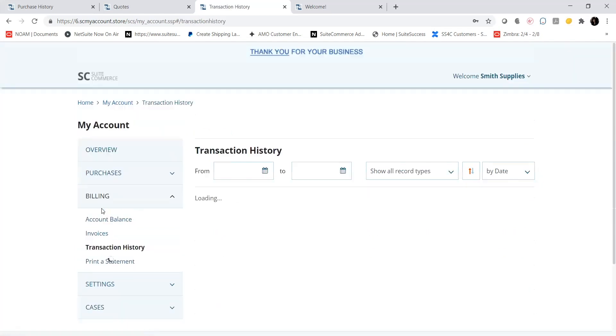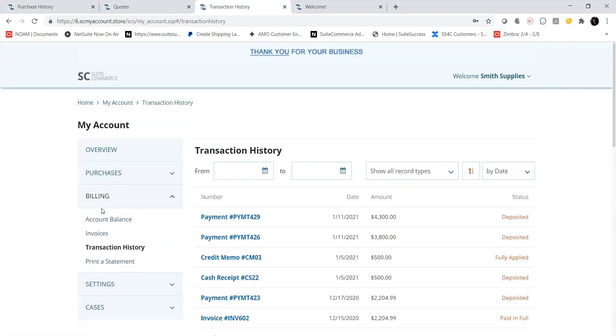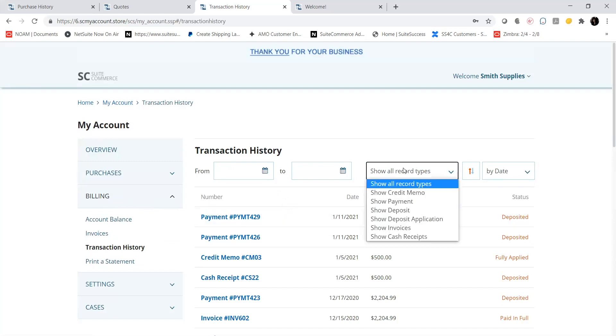The Transaction History tab shows all the transactions that I have incurred. I can use Date and Type filters at the top to filter for specific transactions.